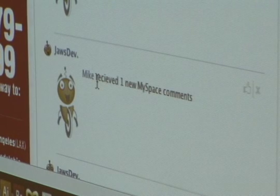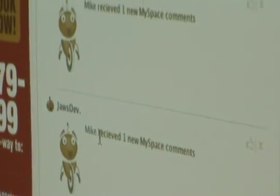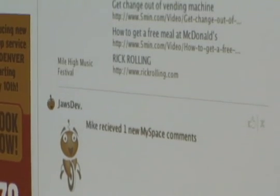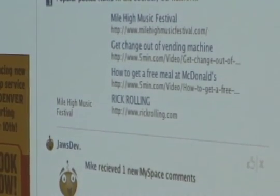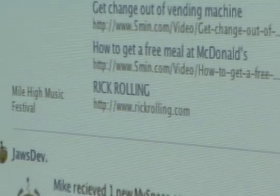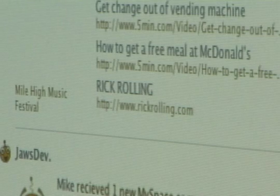So where do you set up your MySpace login and stuff like that? I didn't demo that, but basically when you first add the app and go to the Canvas page, it's going to prompt you for your MySpace credentials.